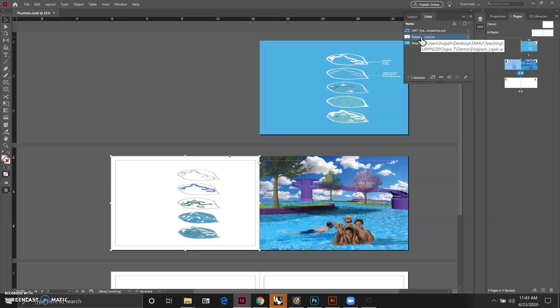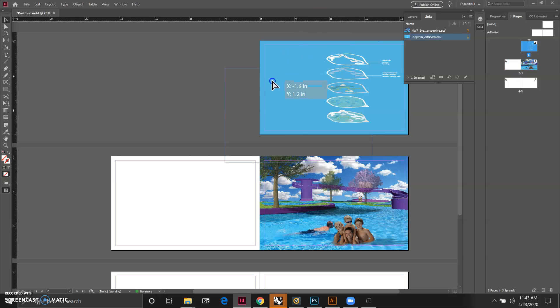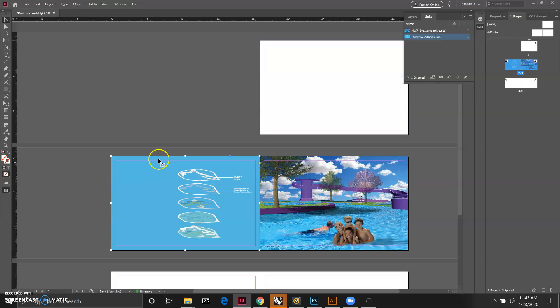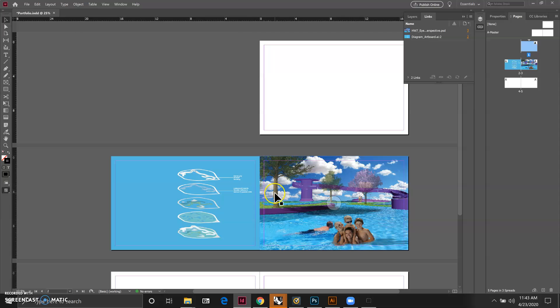Now we have it loaded right here. Since this one is from a different Illustrator file that we used to compare the different workflows, we can basically just delete it. You can just hit delete to get rid of it, and then we can choose this artboard we just inserted and drag it to be right next to your rendering and see how it works together.